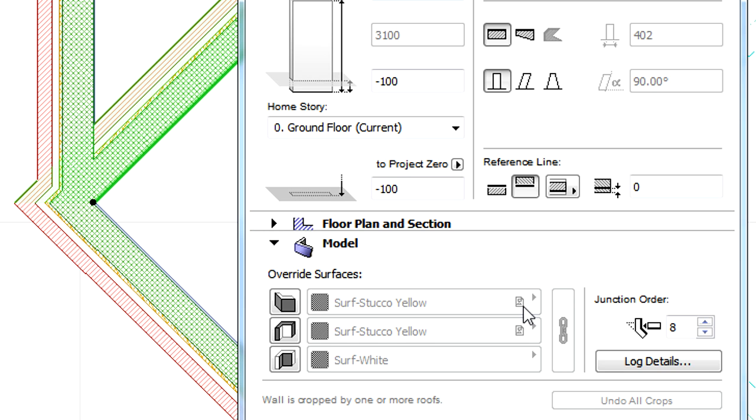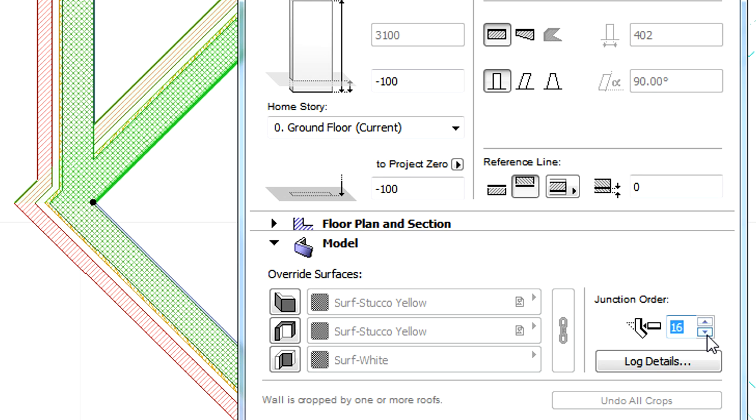The Junction Order field is located in the Model panel of the Wall or Beam Settings dialog. This numeric field is used to define a Junction Order value for each Wall and Beam, and may range from 0 to 16.